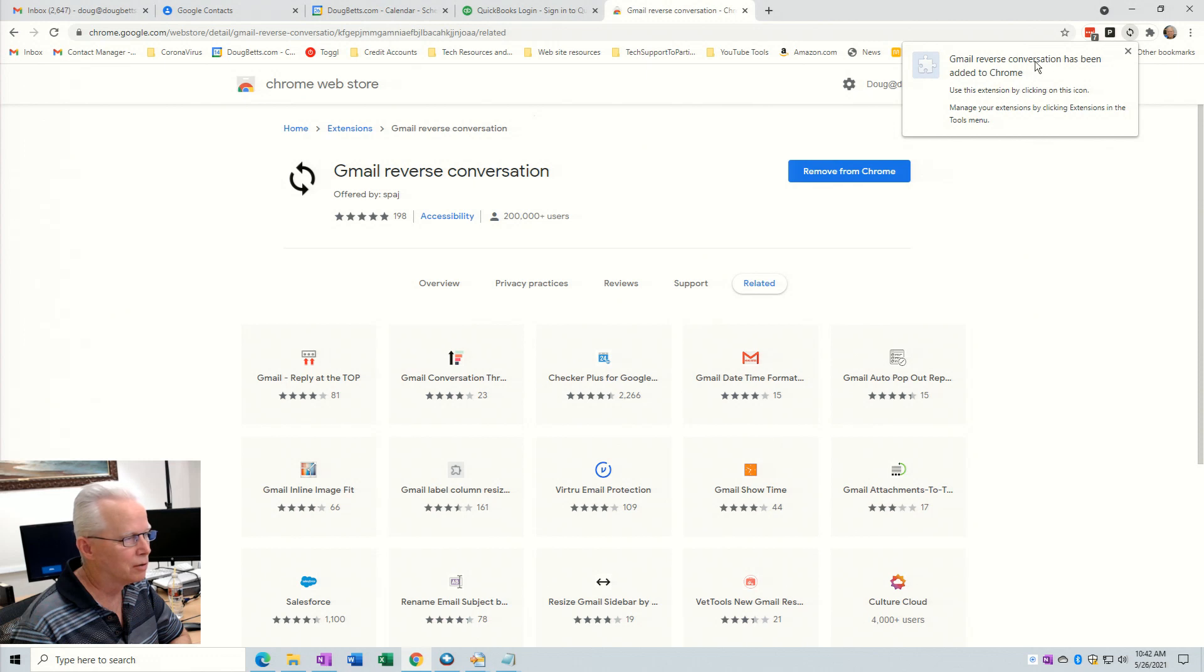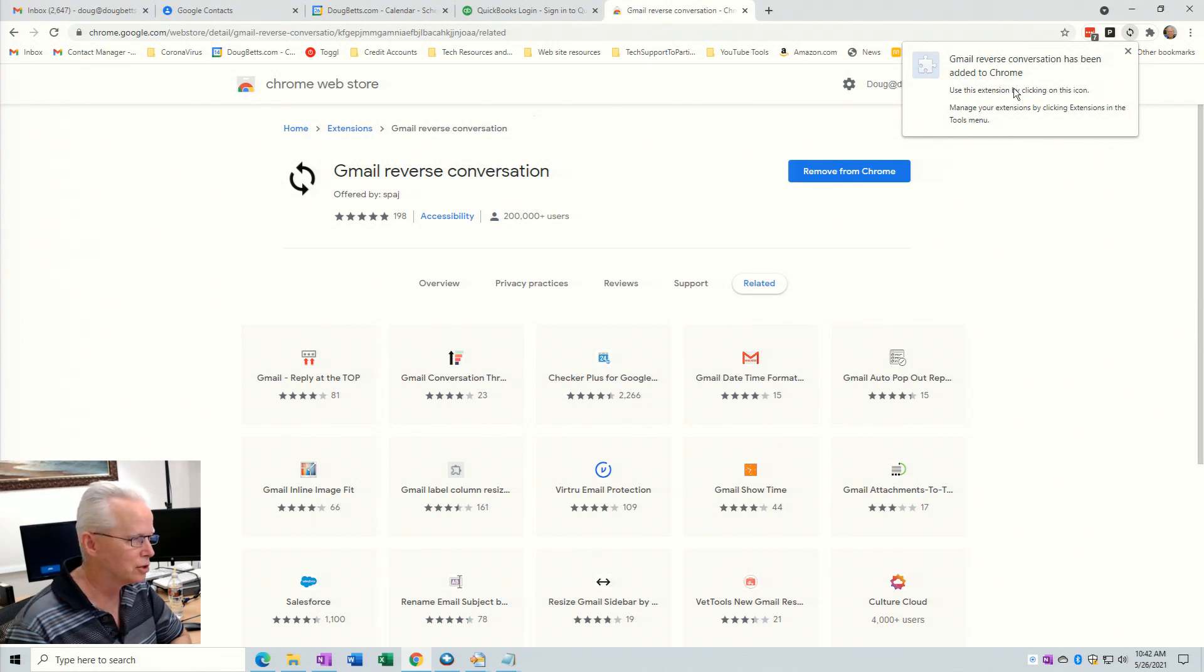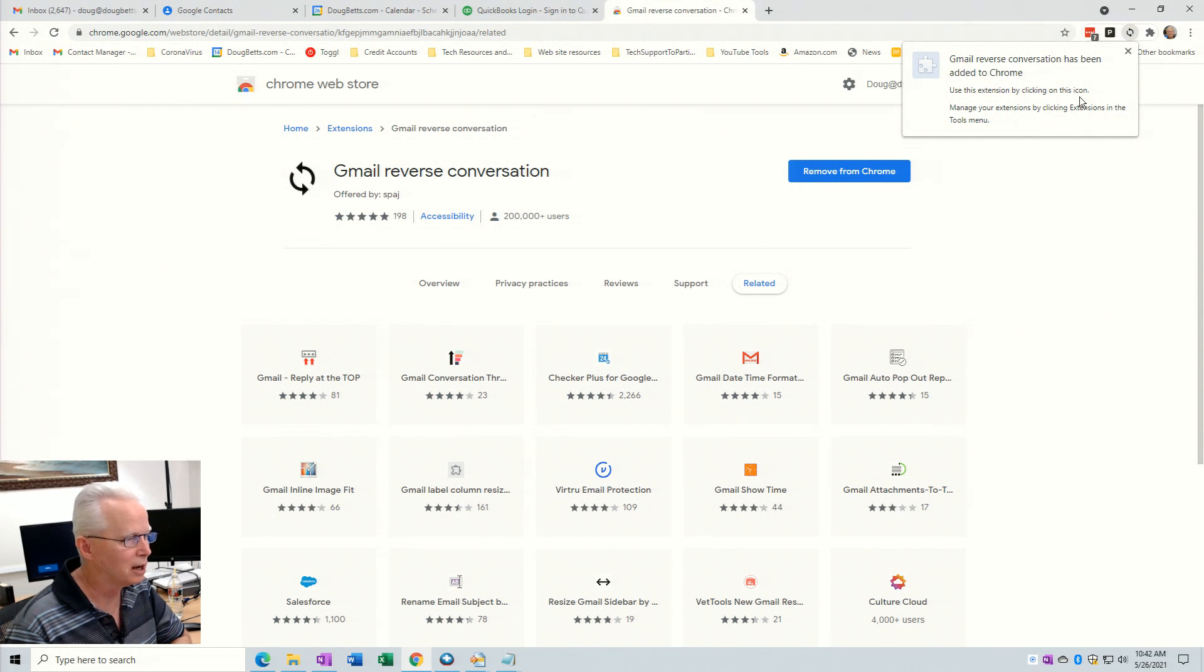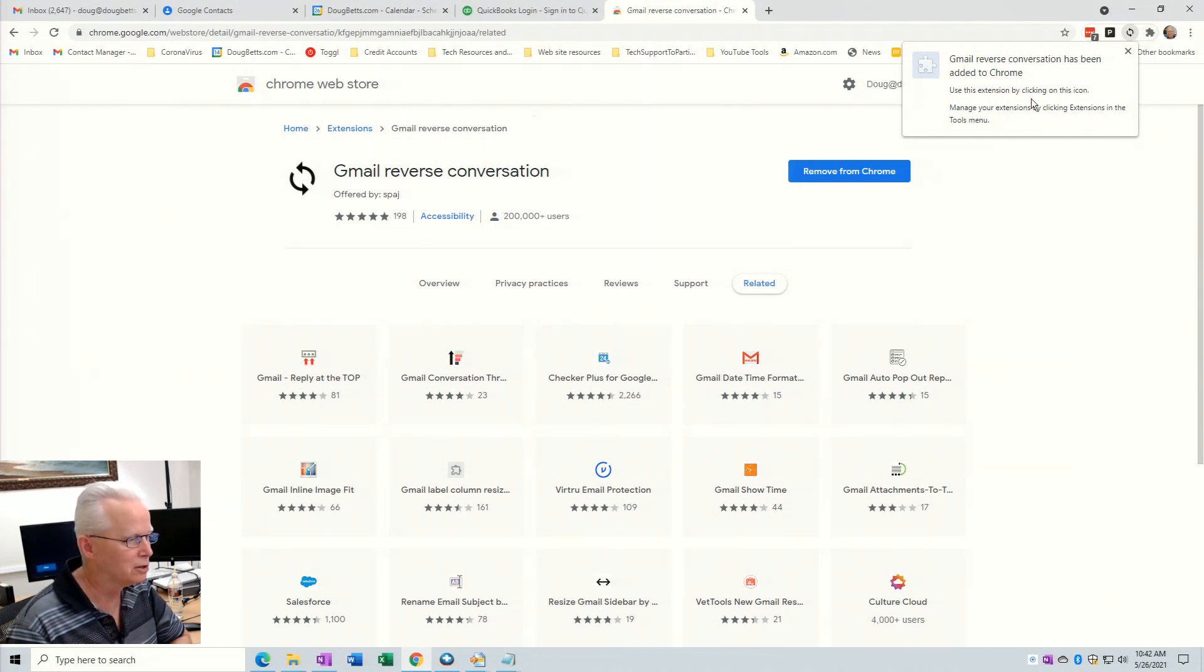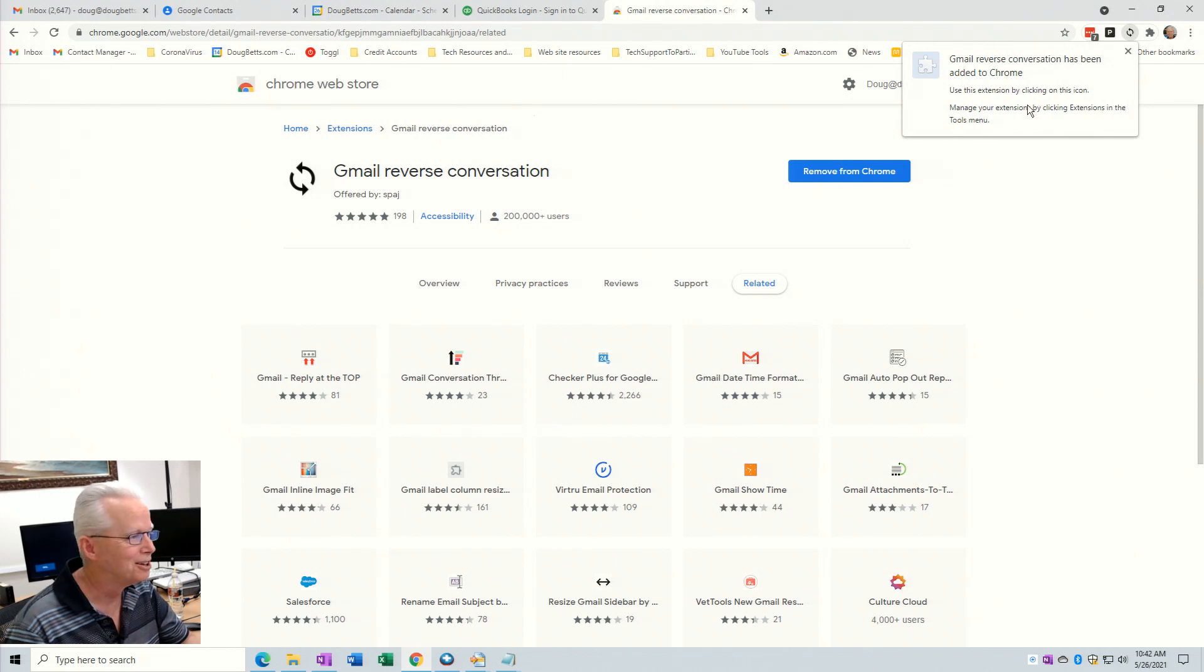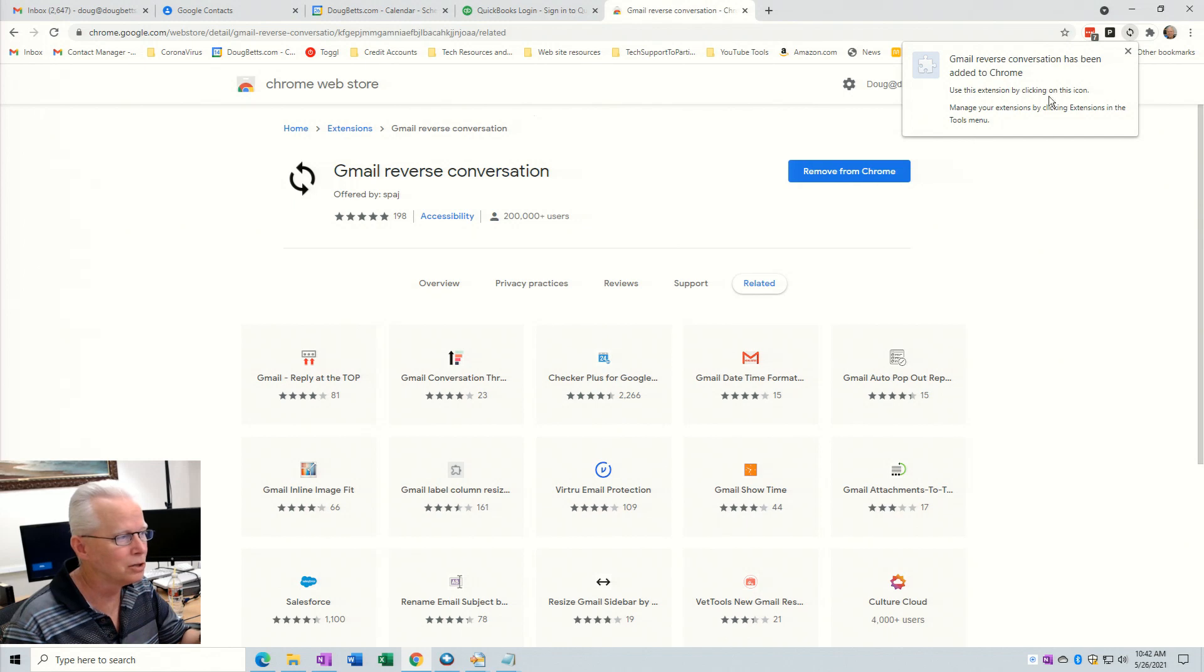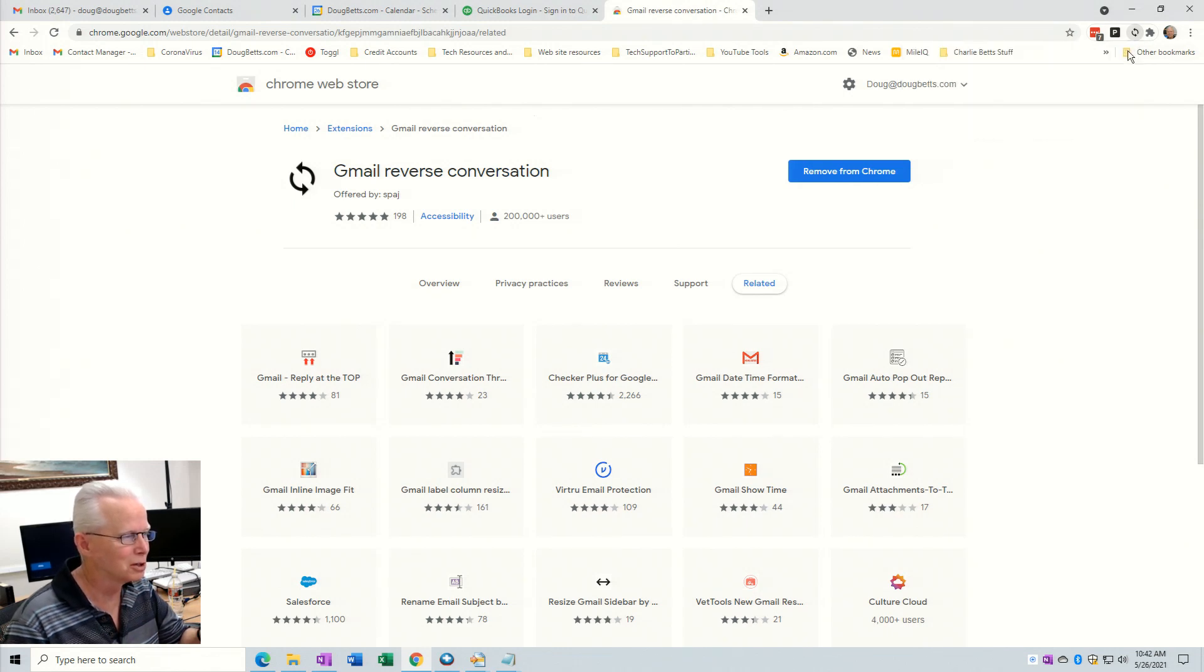Then up here we get a notification: Gmail reverse conversation has been added to Chrome, use this extension by clicking on this icon. No, you don't have to do that. You don't have to click on this icon to use it. It's automatically activated. Manage your extensions by clicking extensions in the tools menu. You don't have to do that. So you don't need to do anything with this message window, just close it.